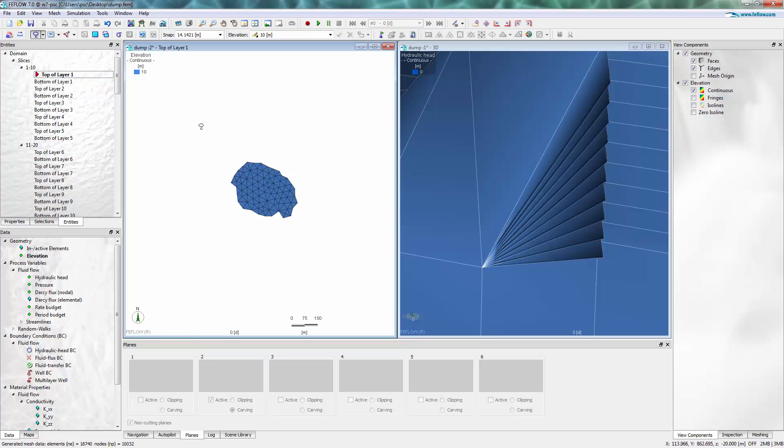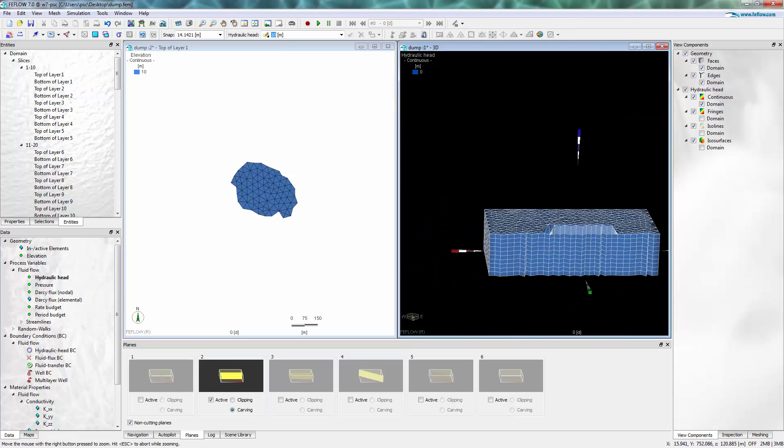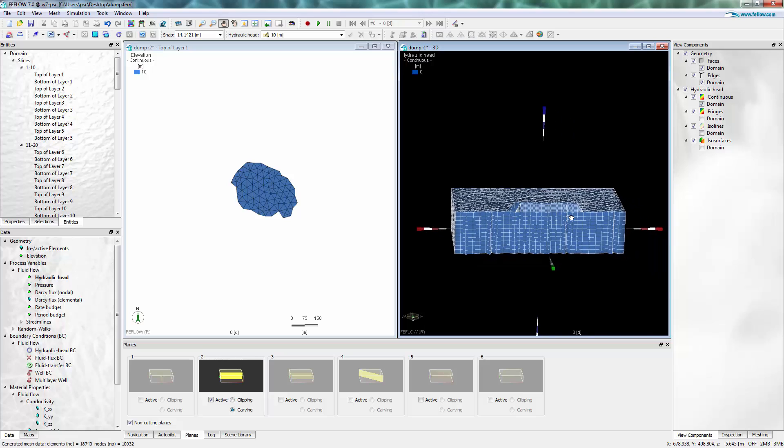With this procedure it is very easy to set up layer pinching and layers that do not extend over the whole model domain.